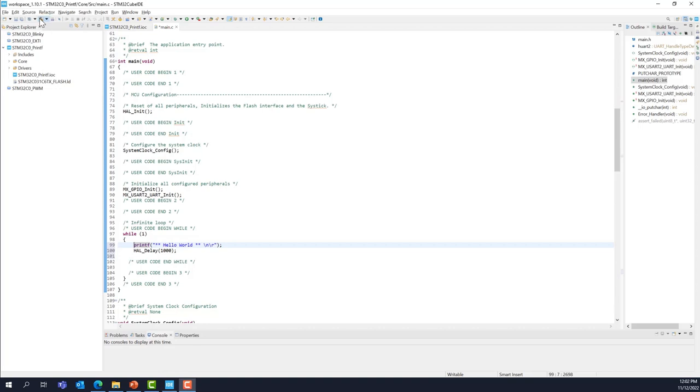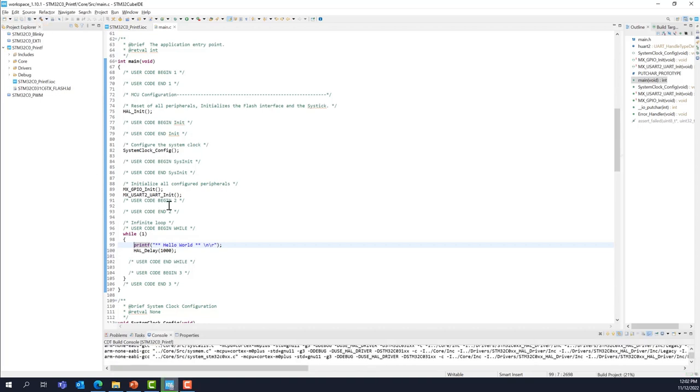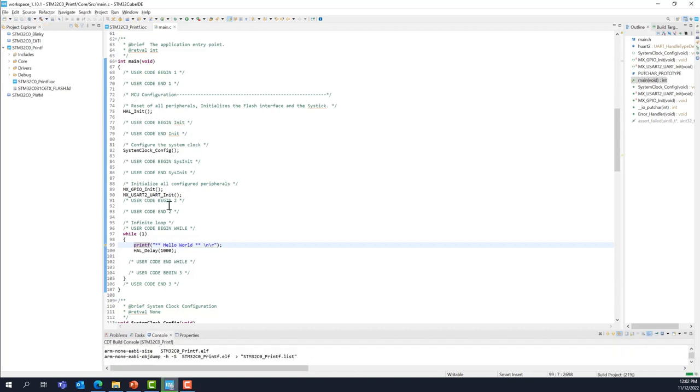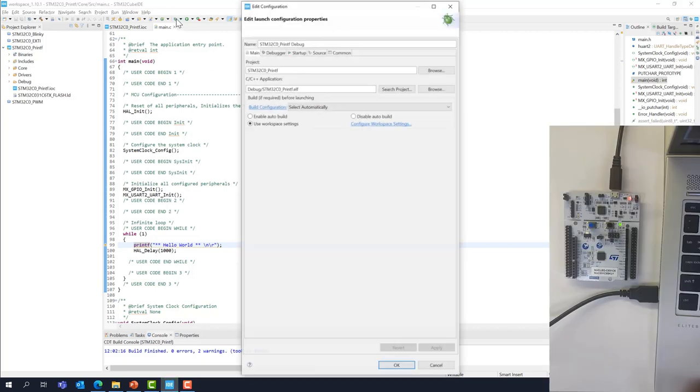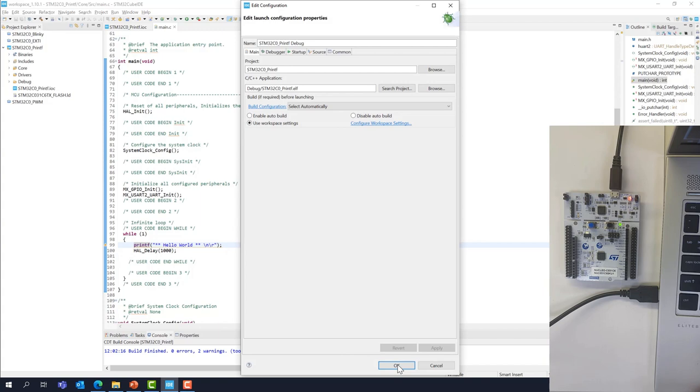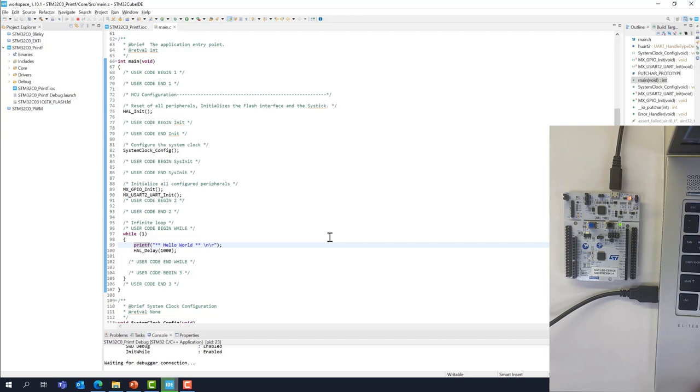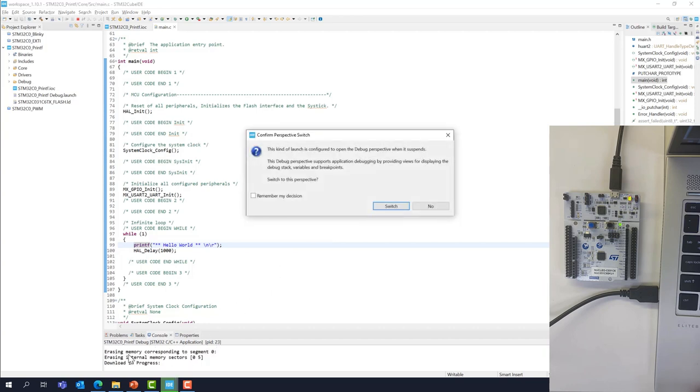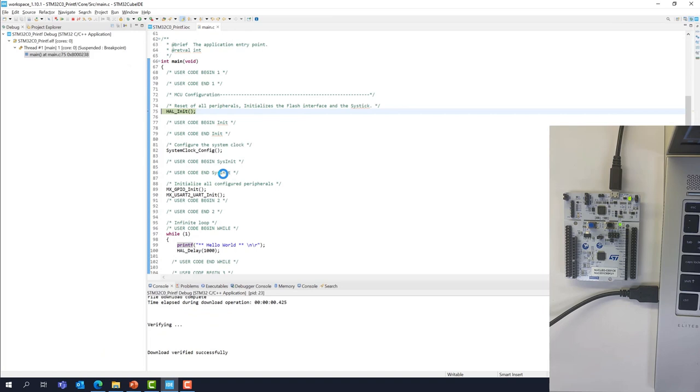Now, build the project and enter debug. It's going to connect to our stlink. We're going to switch. We're in debug mode now. And we can execute the code.